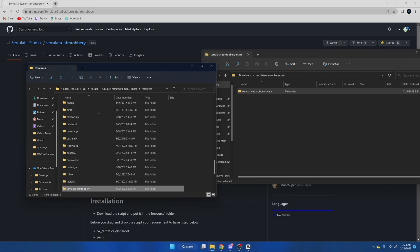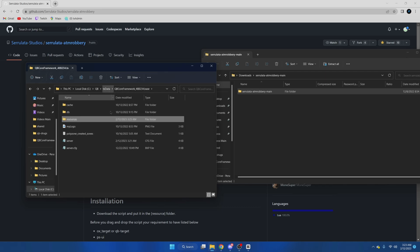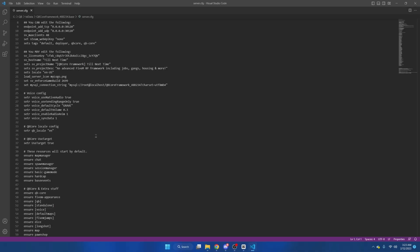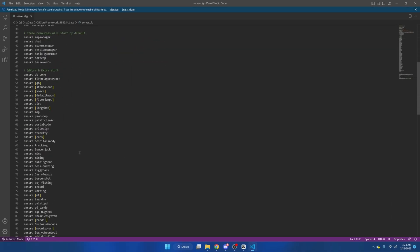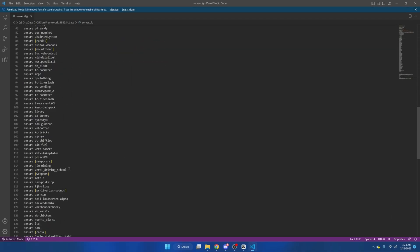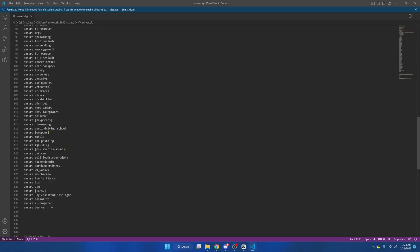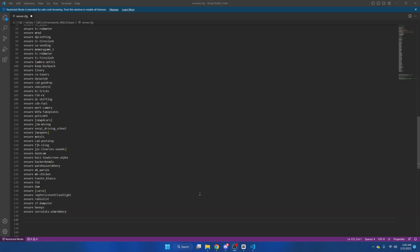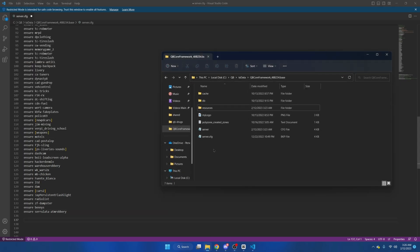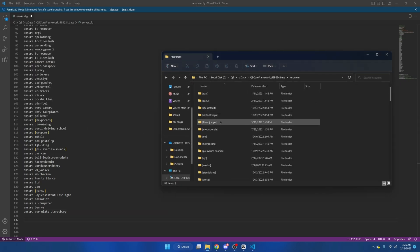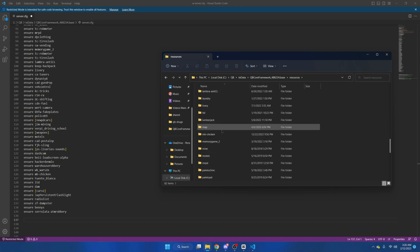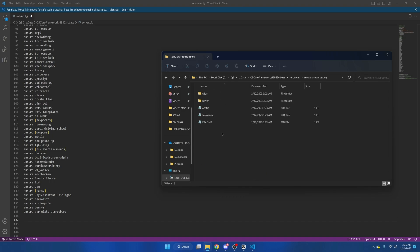Then from here we're going to go to our server cfg and ensure the resource. We're going to hit file and save. After that, we're going to go to the resource to see what's available and if we need to change anything before we test it out. Go ahead and open the config file.